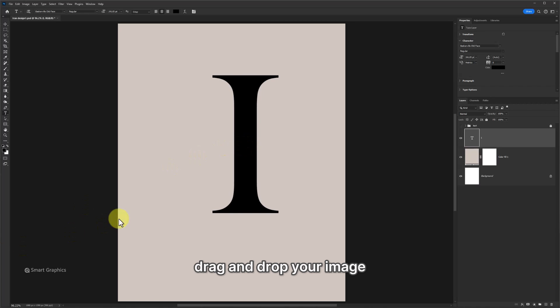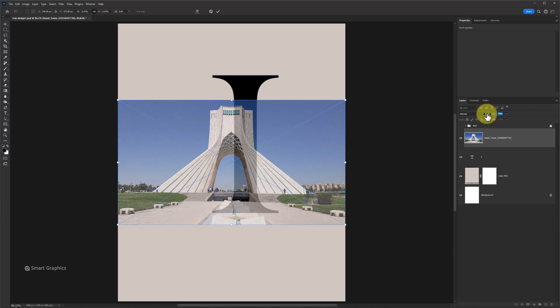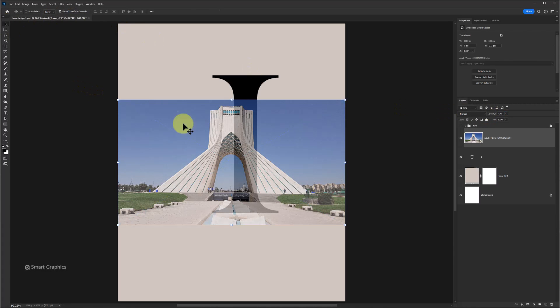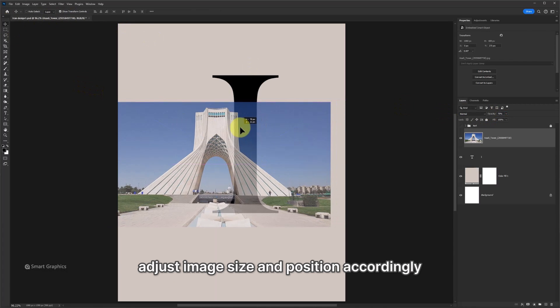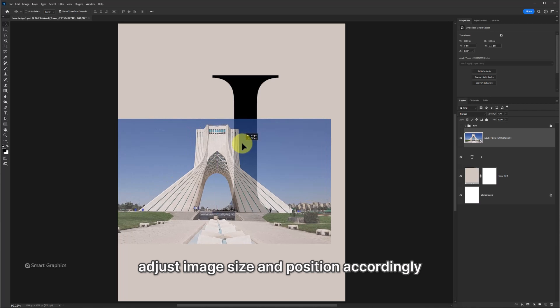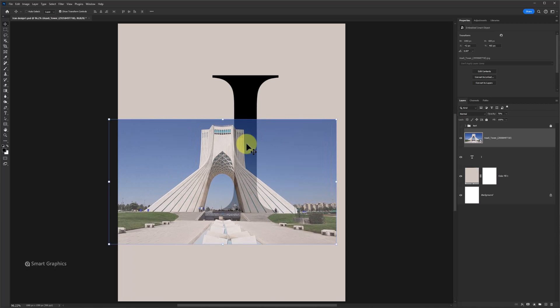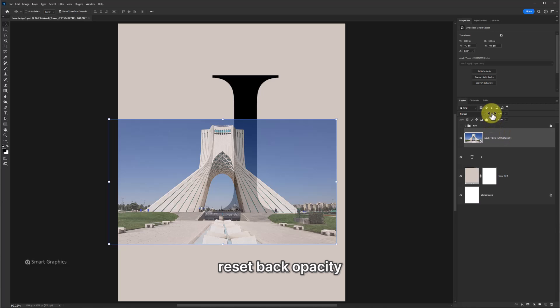Drag and drop your image. Decrease opacity. Adjust image size and position accordingly. Reset back opacity.